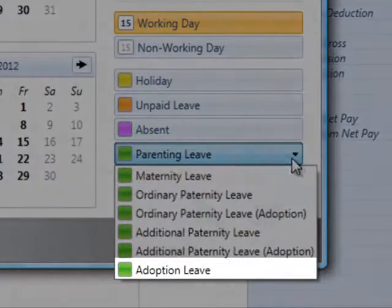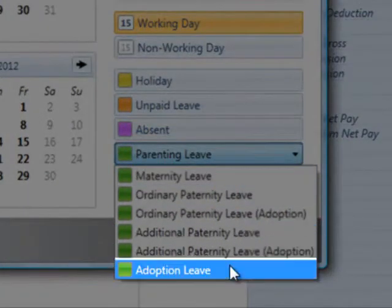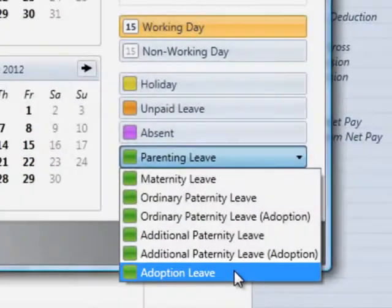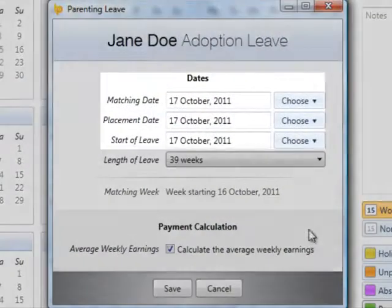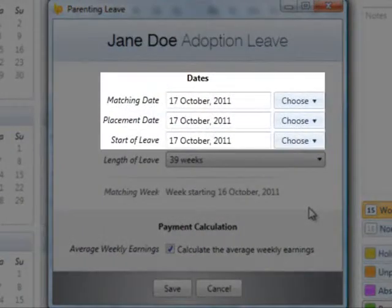On the adoption leave screen, complete the date section accordingly and select the employee's length of leave from the drop down menu.